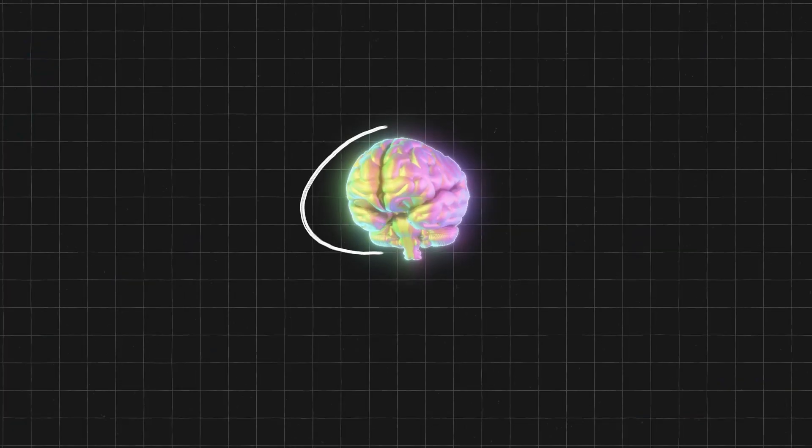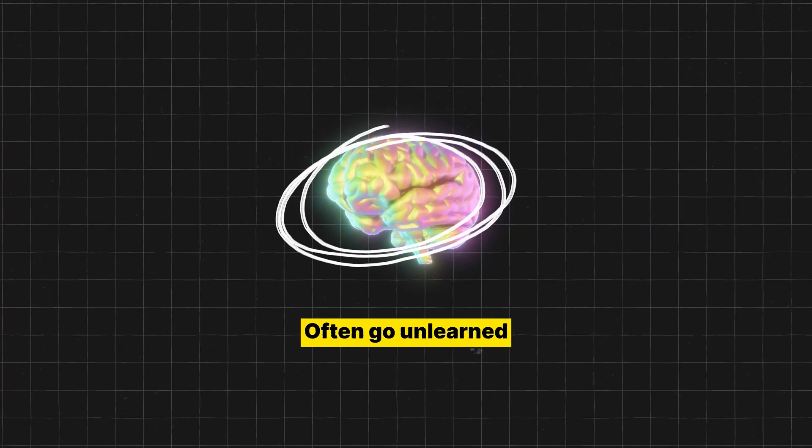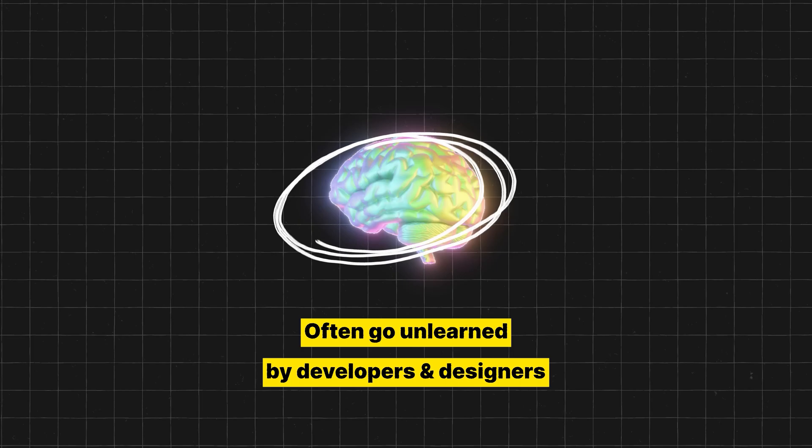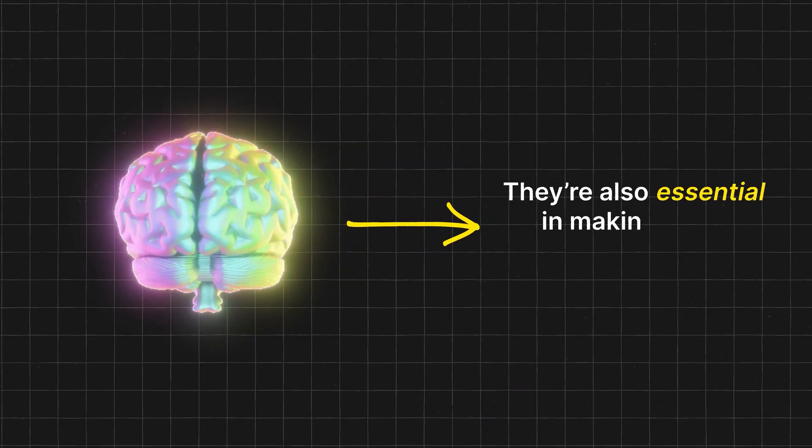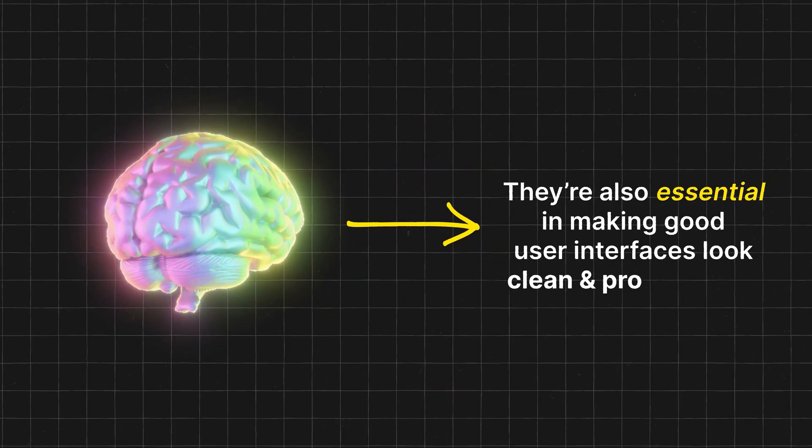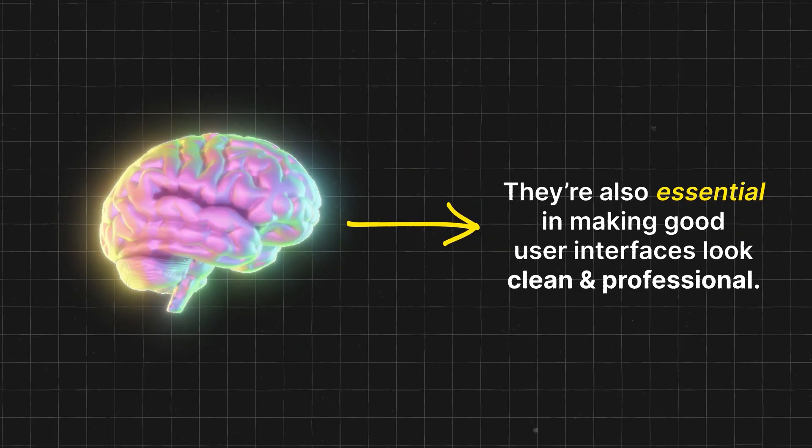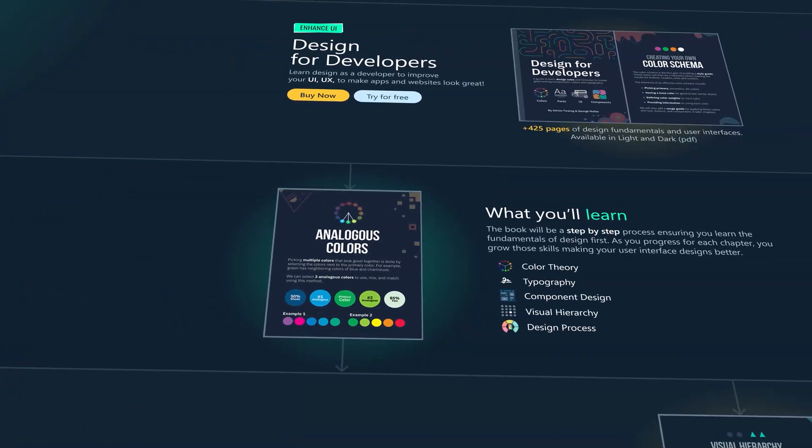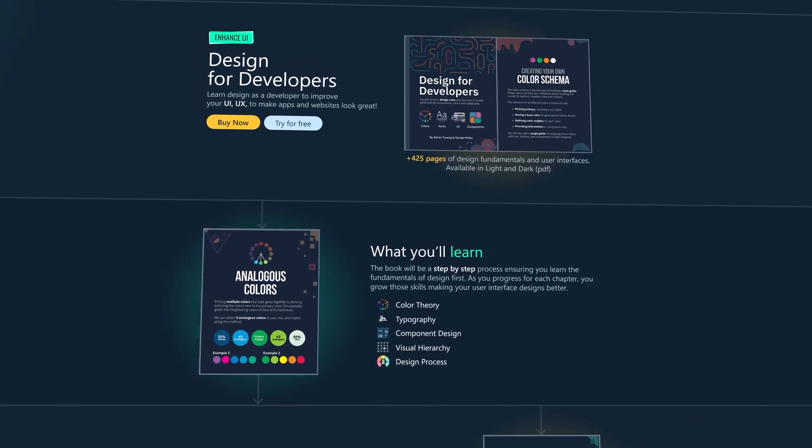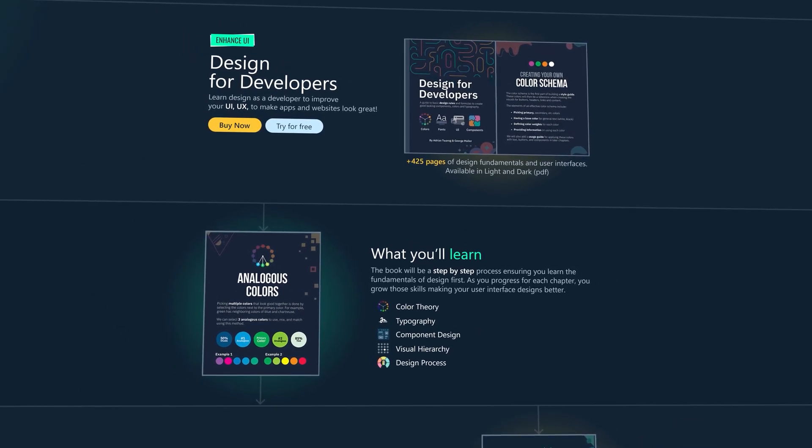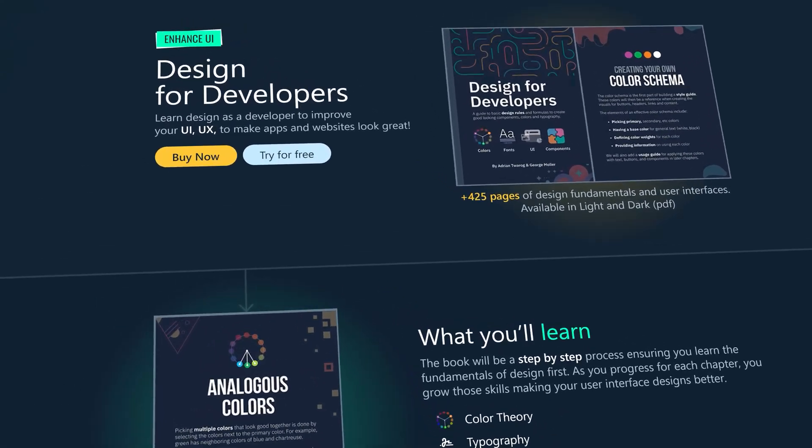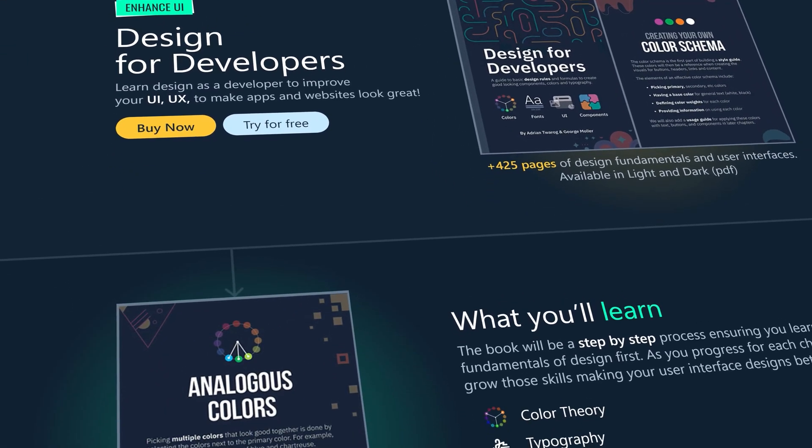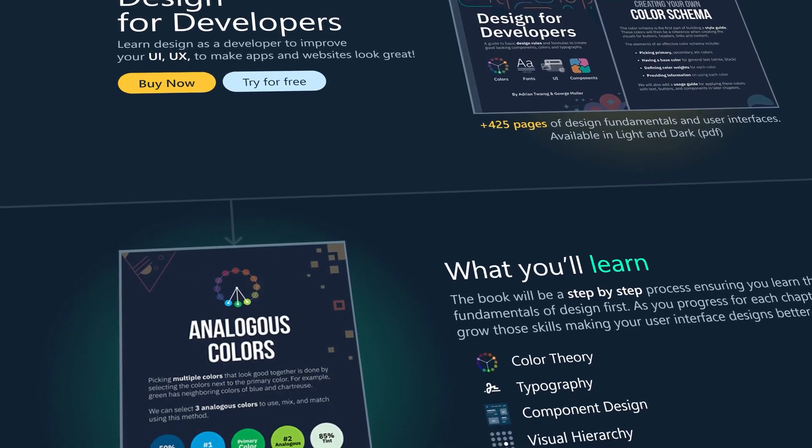I aim to teach you the skills that often go unlearned by developers and designers, but they're also essential in making good user interfaces look clean and professional. This video itself is actually pulled from the first few chapters of my own course called Teach Me Design. This is something I've been working on for the last two years to make into an invaluable resource. I've shared the link in the description which gives you full access to it.